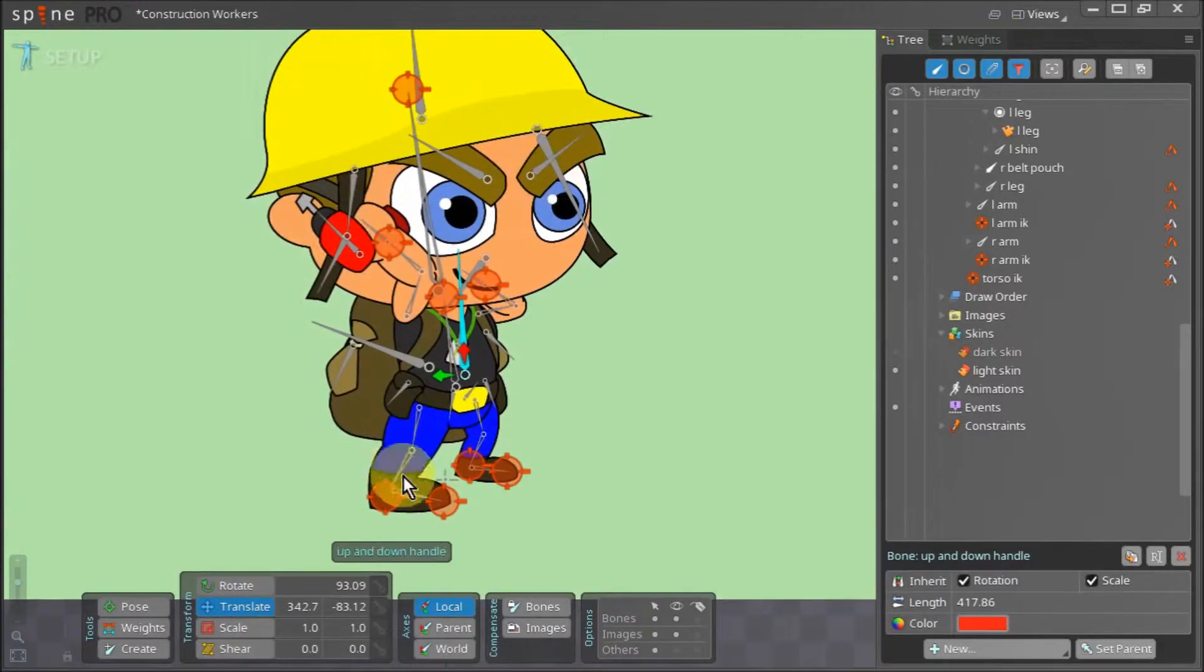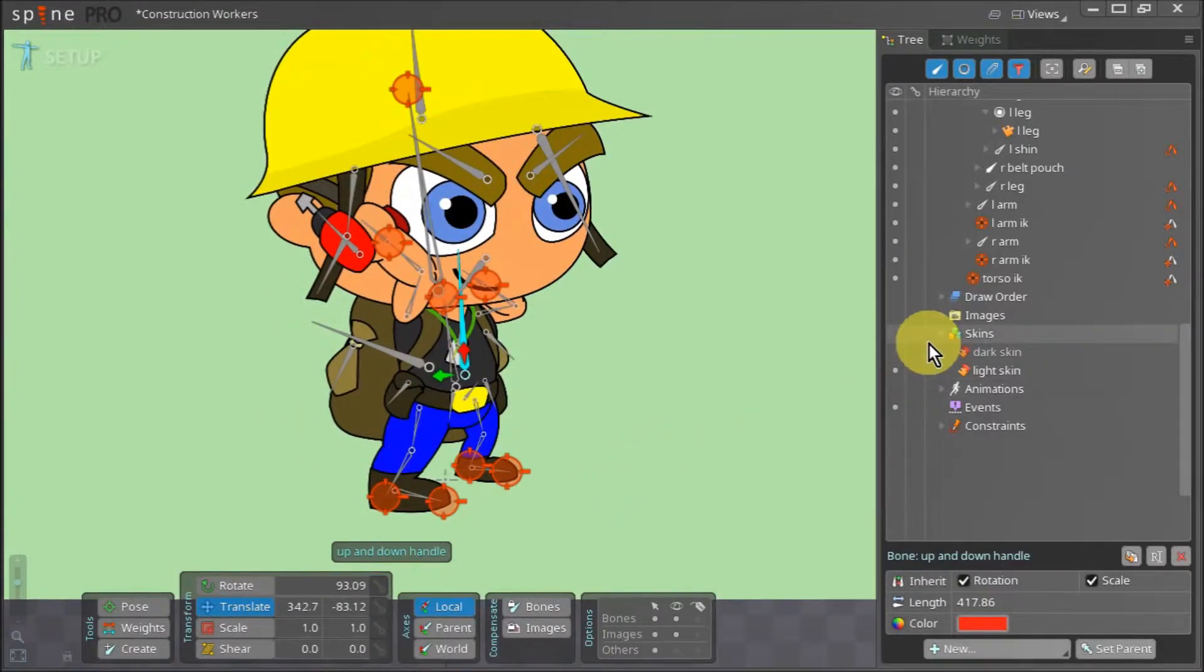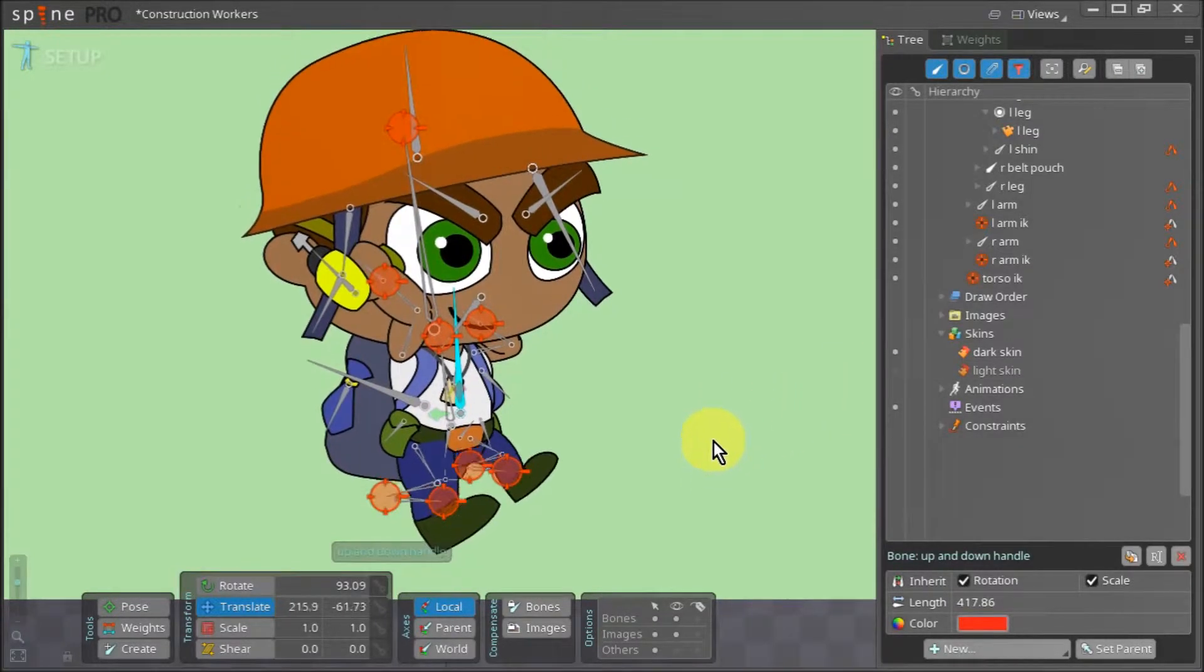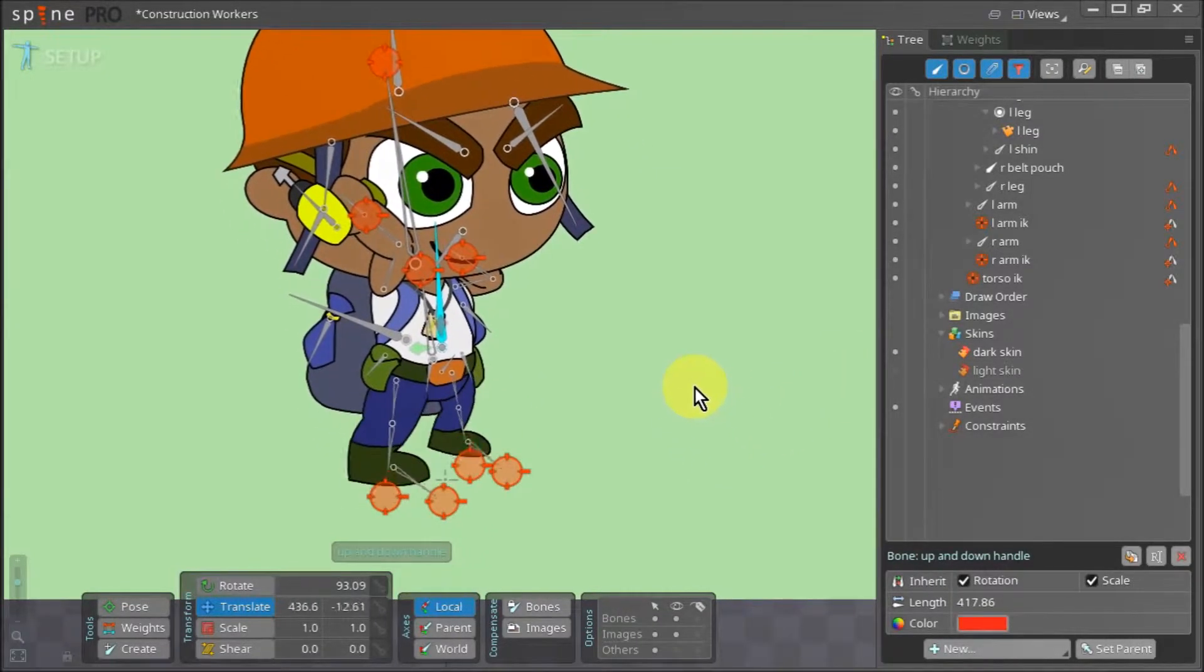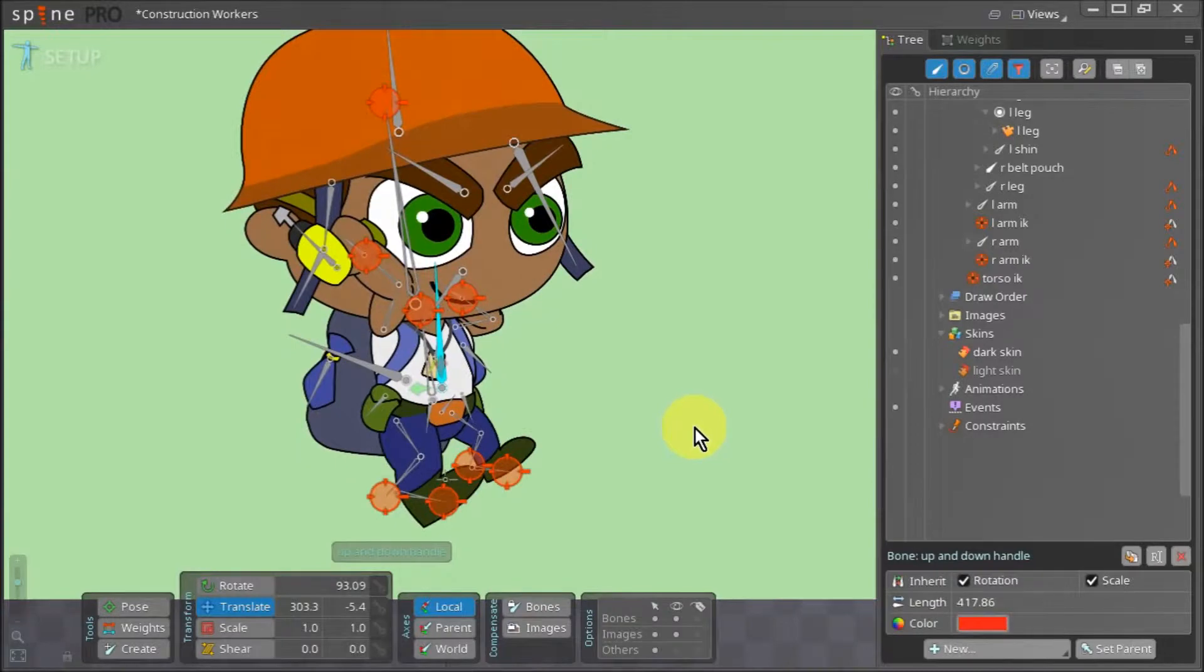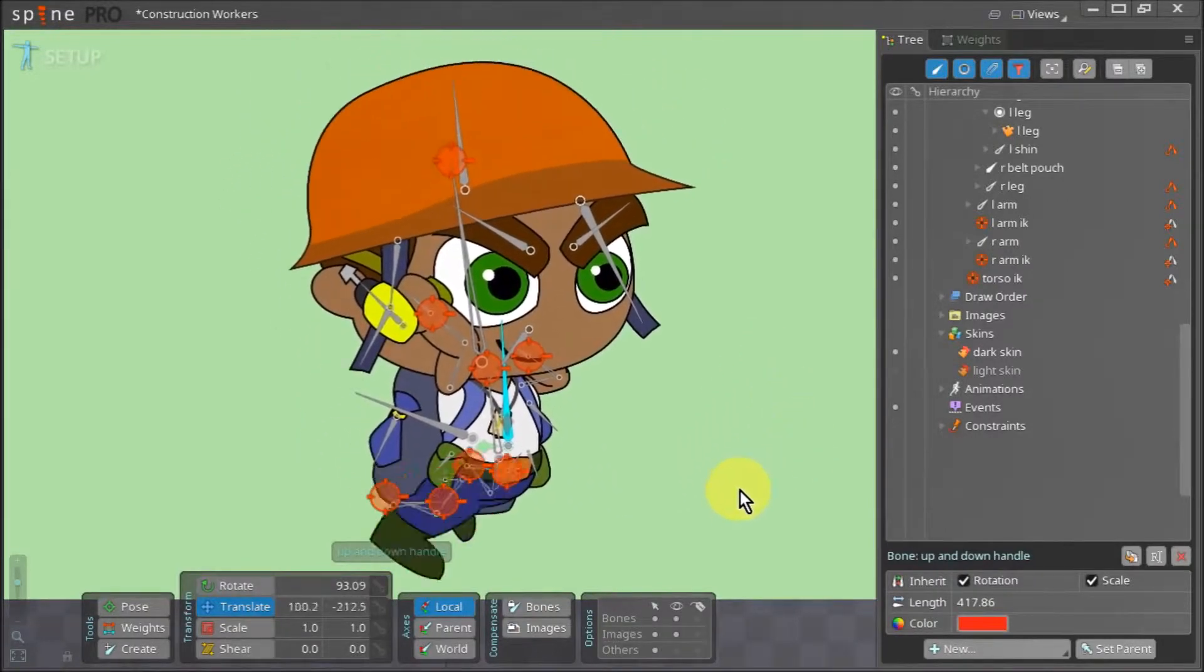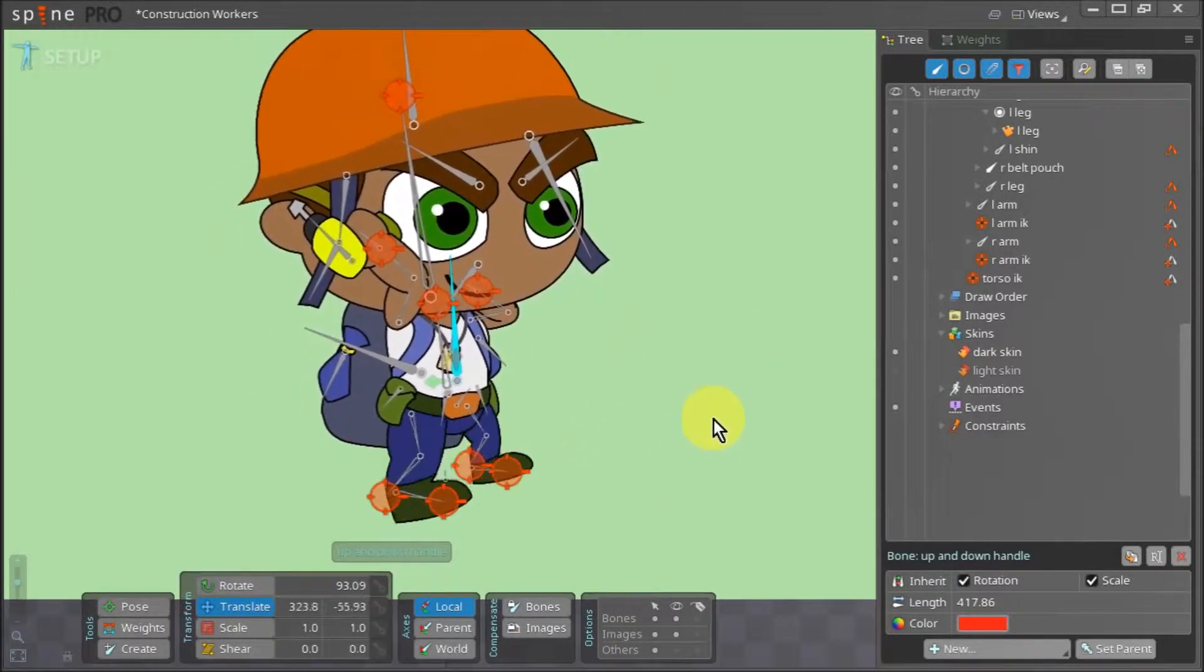You see, in episode 6, when we were creating the mesh for the legs, we were working on the light skinned version. Now when we change the skin, the leg assets for the selected skin don't have a mesh and so they don't bend. Thankfully, it is fairly easy to resolve this issue.